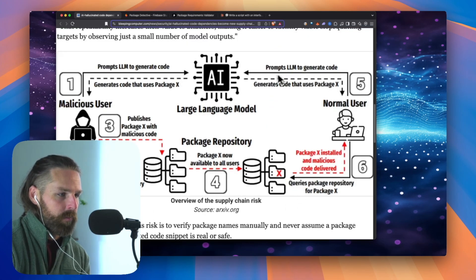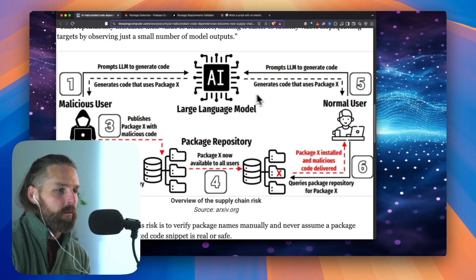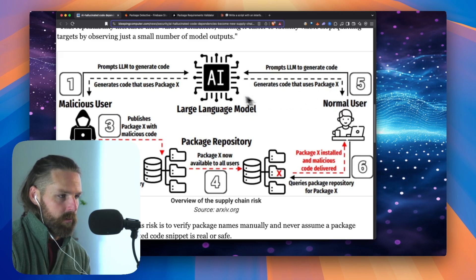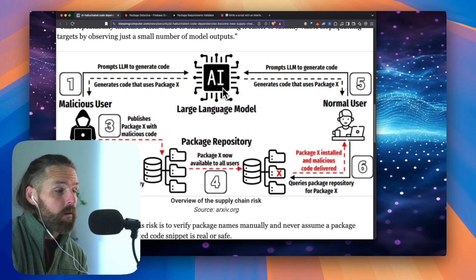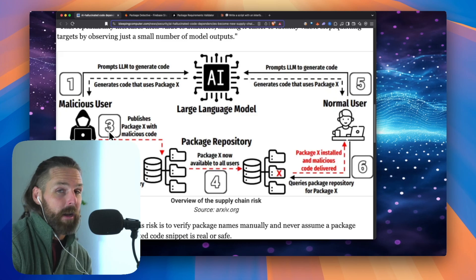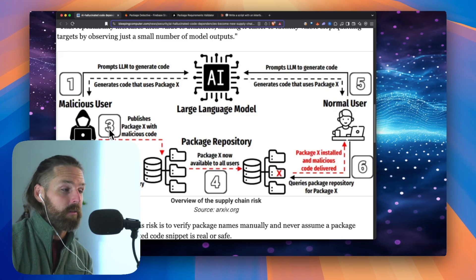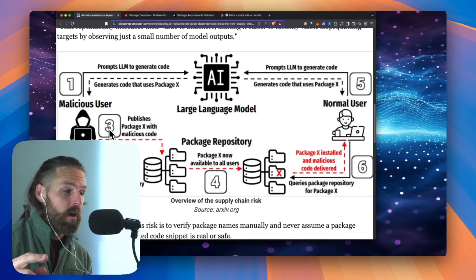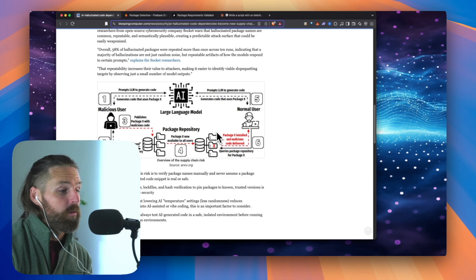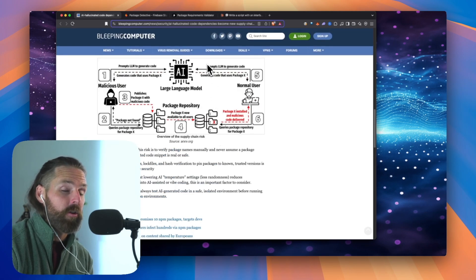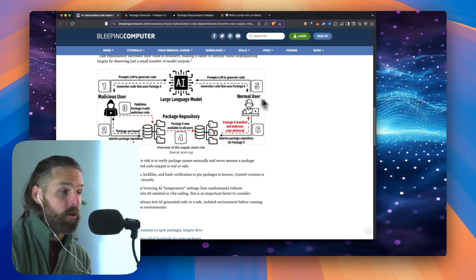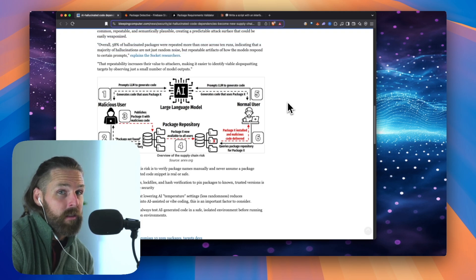But sometimes that package may not be real. Malicious users are publishing packages with those same names and they're just malware. So this is scary. It's especially scary if you don't know coding and you're just learning how to use these tools. So what can we do about it? In the rest of this video, we're going to explore.